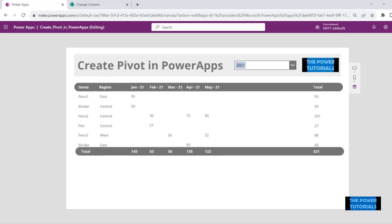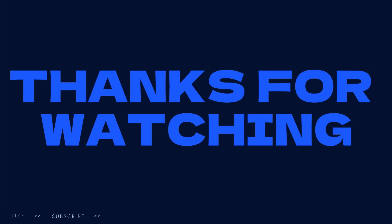So there you have it guys, we have successfully added another category to our pivot table and you can add as many as you like in the same way. I hope this video has helped you. If it has and you like this video please give it a thumbs up. If you like me to cover something else please leave a comment below. I'll try my best to do that for you. If you haven't already please subscribe to the channel and hit the bell icon so you never miss a video. Thank you for watching guys, see you in the next one.